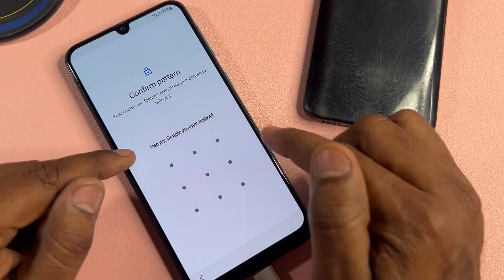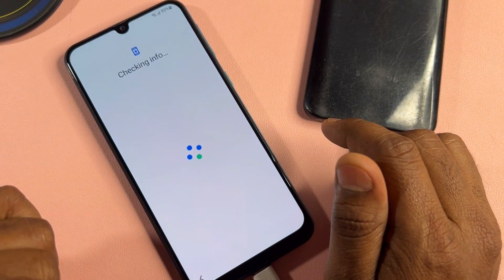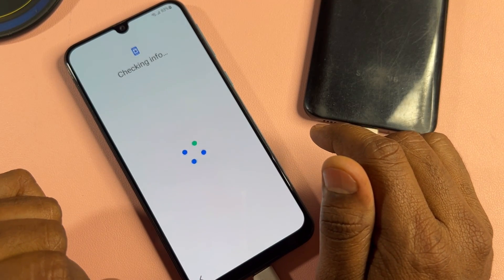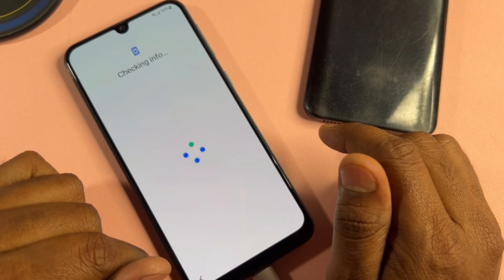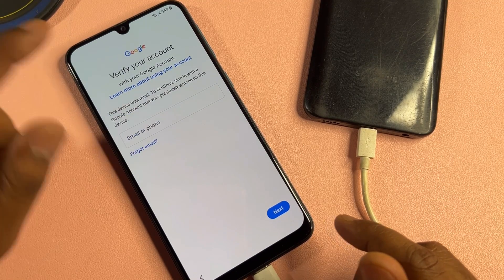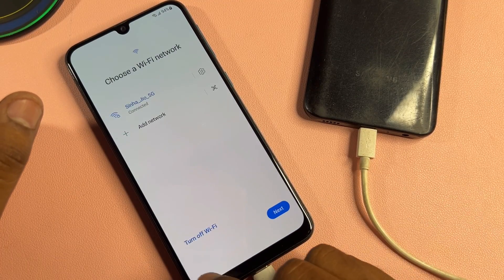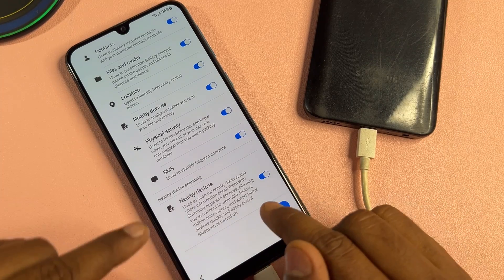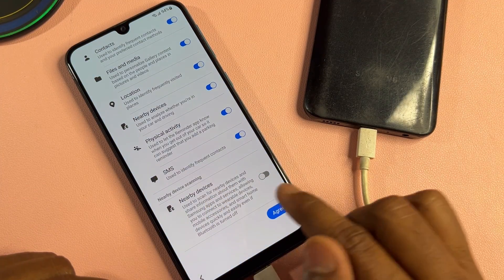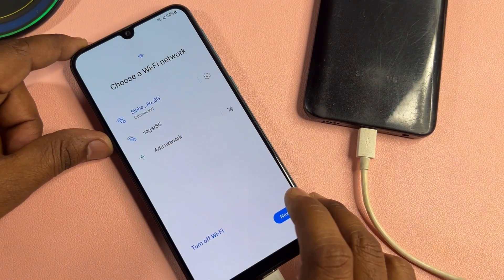You can see the pattern lock is asking and it's also asking for Google account and Gmail ID account details. Don't worry at all — click the back button. First, turn off the nearby devices option and click agree.